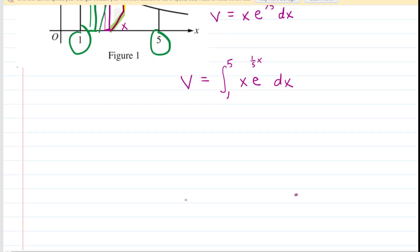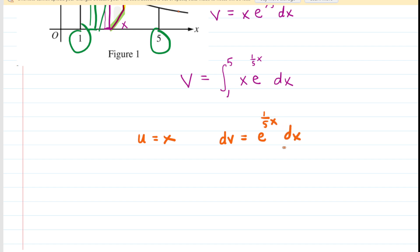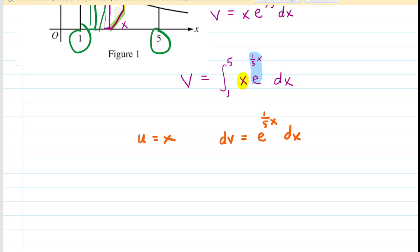For integration by parts, we're going to let u equal the x function, and let dv equal the other portion of our integral — e to the one-fifth x dx. When deciding what to set u equal to during integration by parts, you always set u equal to the function whose derivative becomes simpler. We have two functions: x and e to the one-fifth x. The derivative of x is 1, while the derivative of e to the one-fifth x gives something more complicated: one-fifth e to the one-fifth x. So let u equal the function whose derivative becomes simpler.